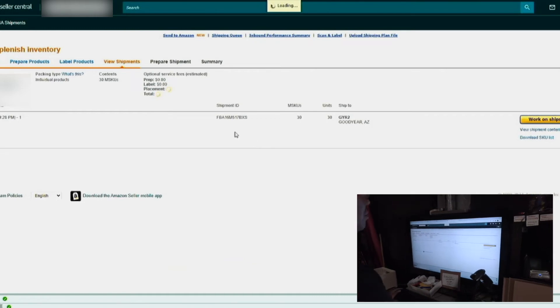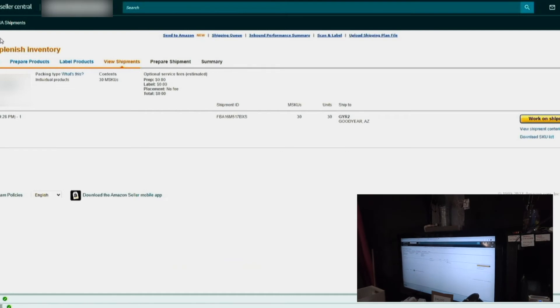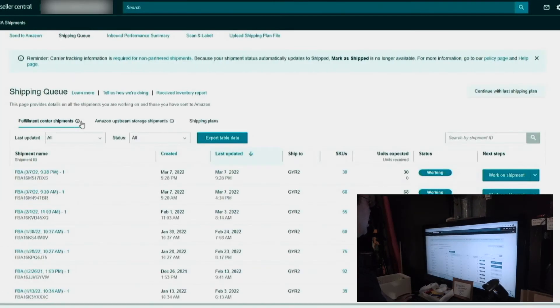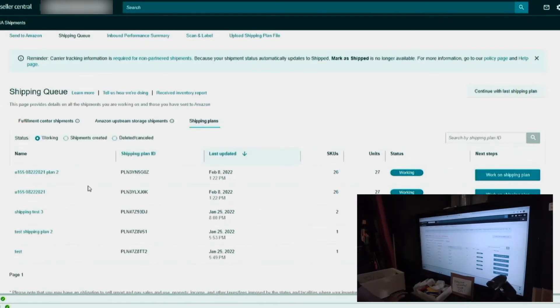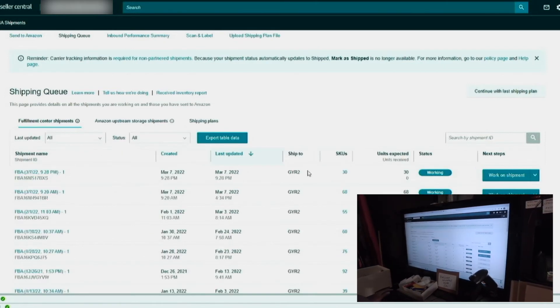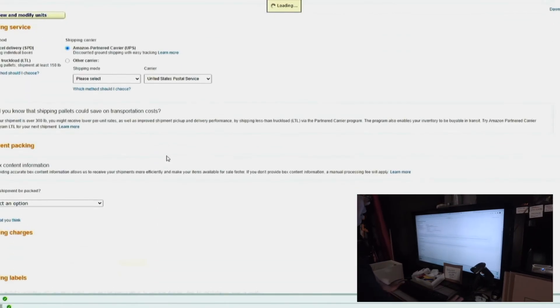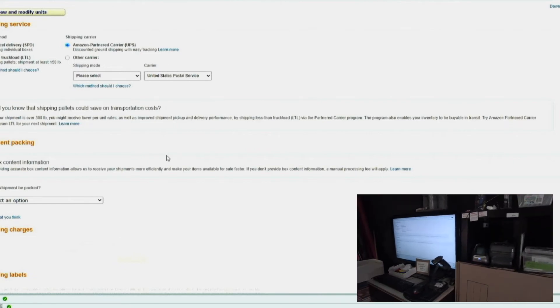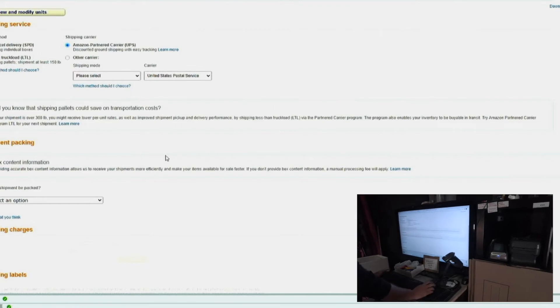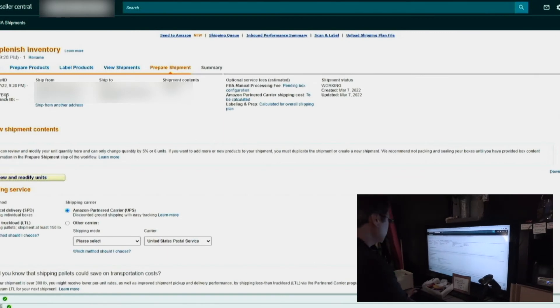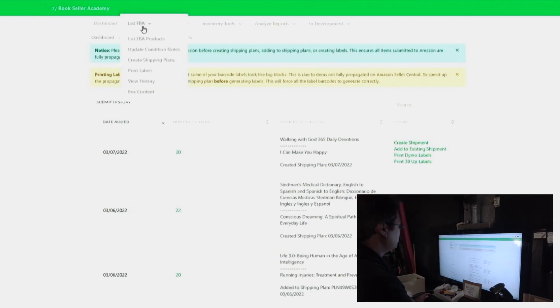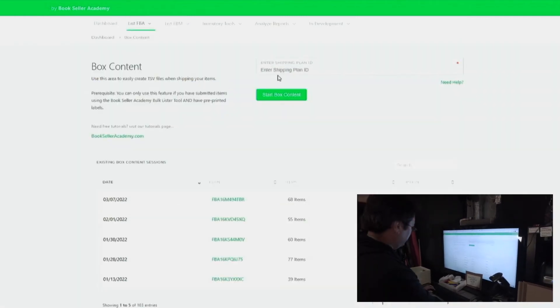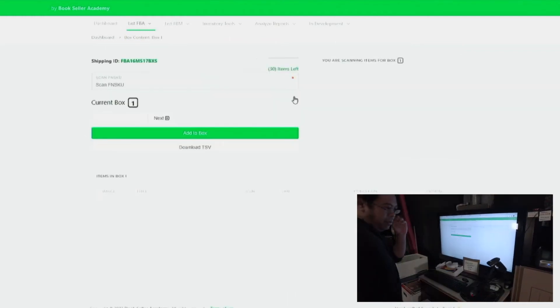Now we actually have approved a shipping plan. And let's look at the difference of approved shipment versus a shipping plan. So if we go back to FBA shipments, and if we go to shipping plans, you'll see that the shipping plan is now gone. It has been moved to the approved status. Here it is, thirty units. We're going to work on the shipment. We're going to go through box content. I think we could fit all these books into one box, but we're just going to go through box content just so we have an idea of what goes into the box. If you want to go into detail of how box content works, we have another video that you could click. We're going to go through the box content process. Anyways, this is the shipment name ID. Going back to Bookseller Academy, list FBA, and then going into box content. We're going to enter the shipping plan ID that I copied, and we're going to hit start box contents.